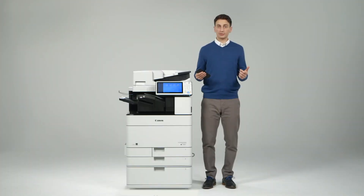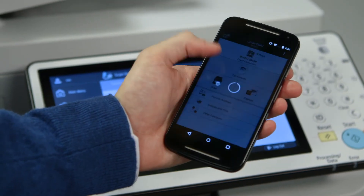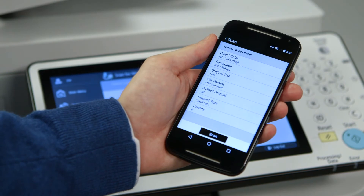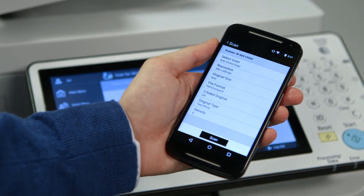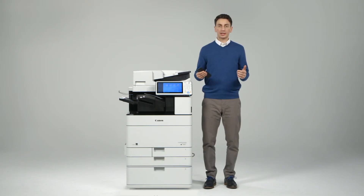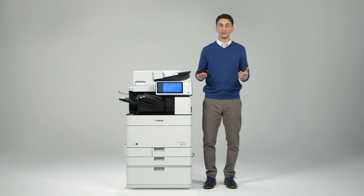You can also scan to your smartphone or tablet. When you select scan, you can choose to change various scan settings before sending the document. Your document is fed through the feeder and will be sent to your phone, where it can now be saved locally or attached to an email.